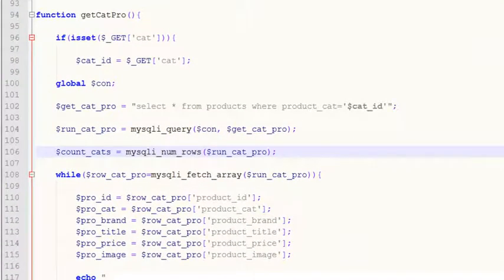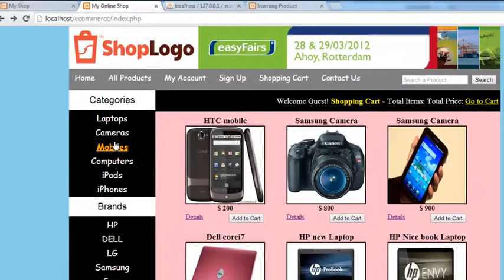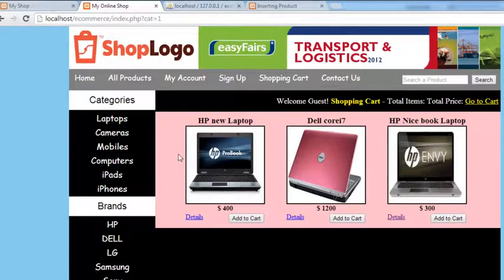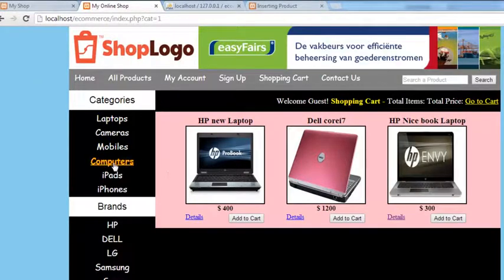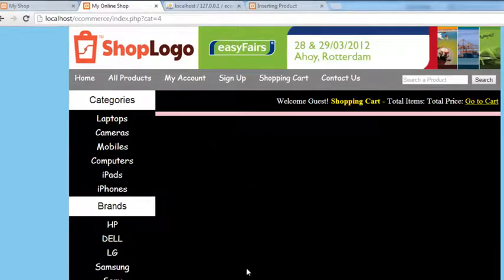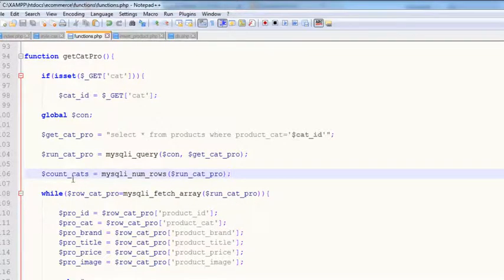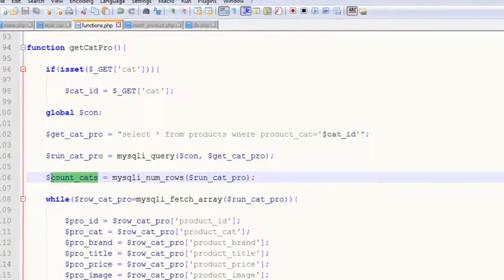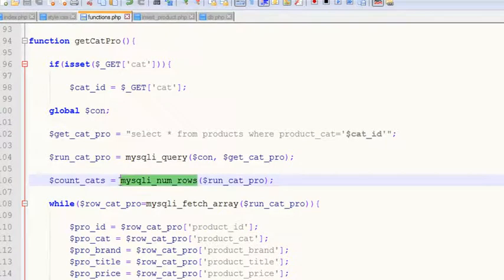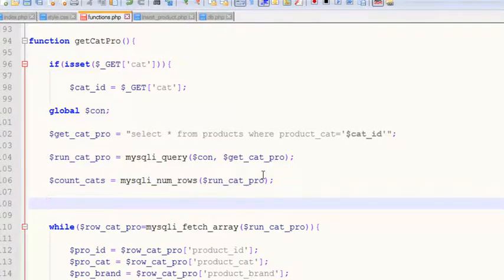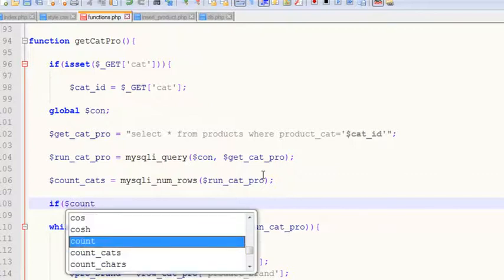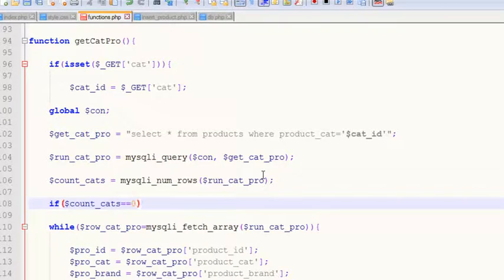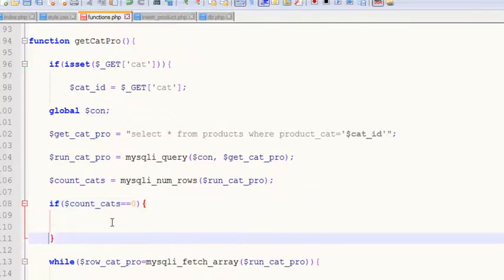In the previous video, we worked on categories — when we click 'Laptops', products are displayed, but when we click 'Computers' or any category with no products, we get nothing. For that, we created the `count_catch` local variable using `mysqli_num_rows`, which counts the total records in a query. Now we'll add an `if` statement: if `count_catch` equals zero, that means there's no product associated with this category.